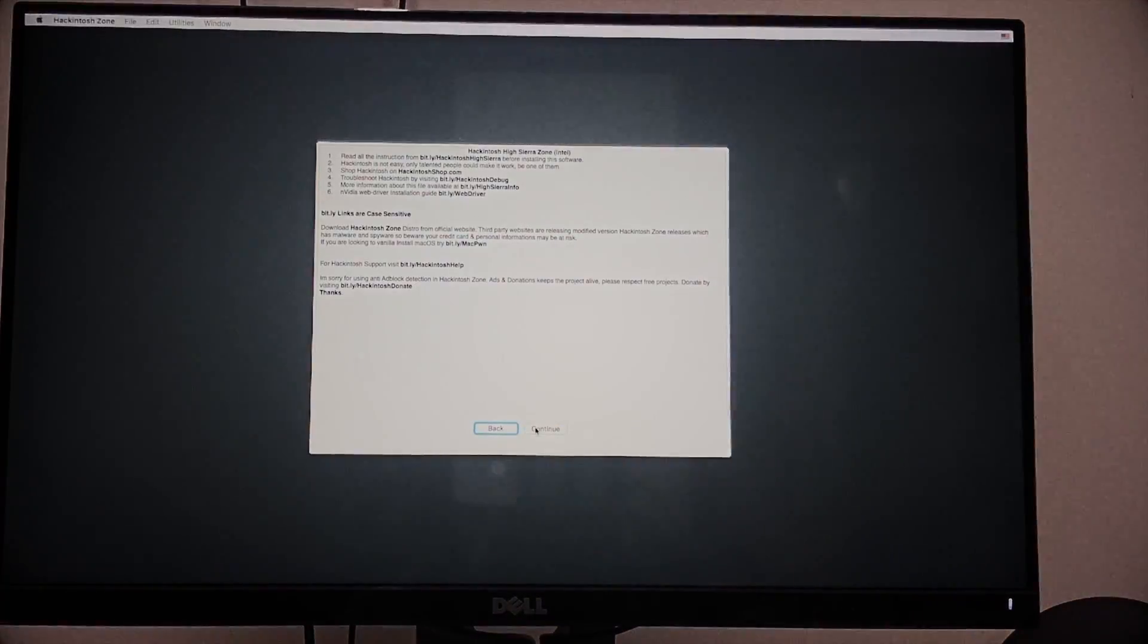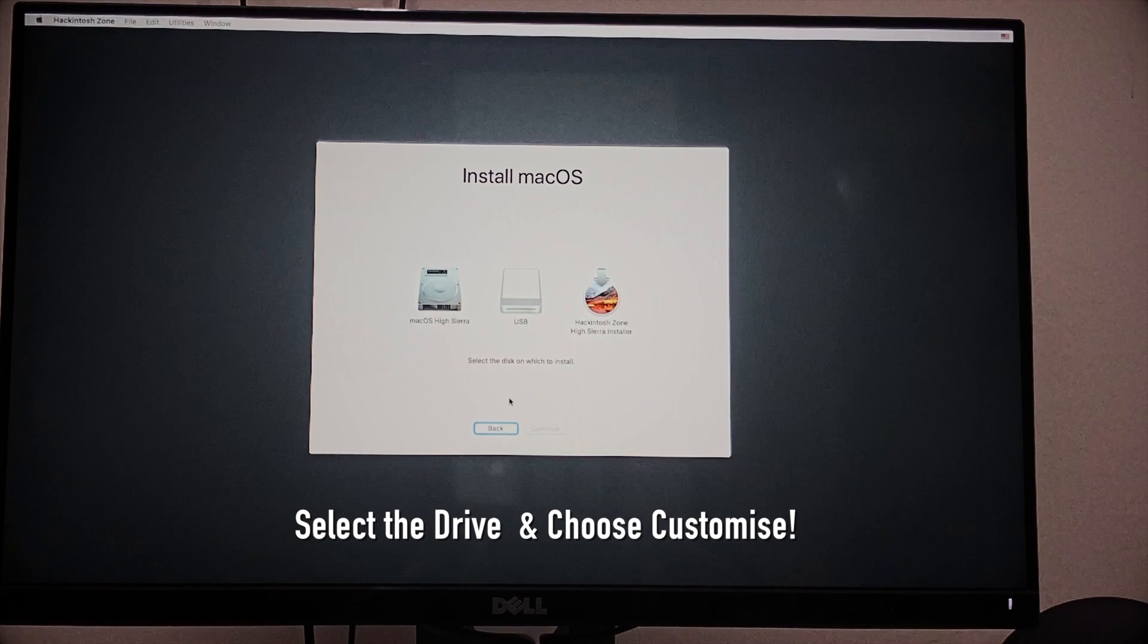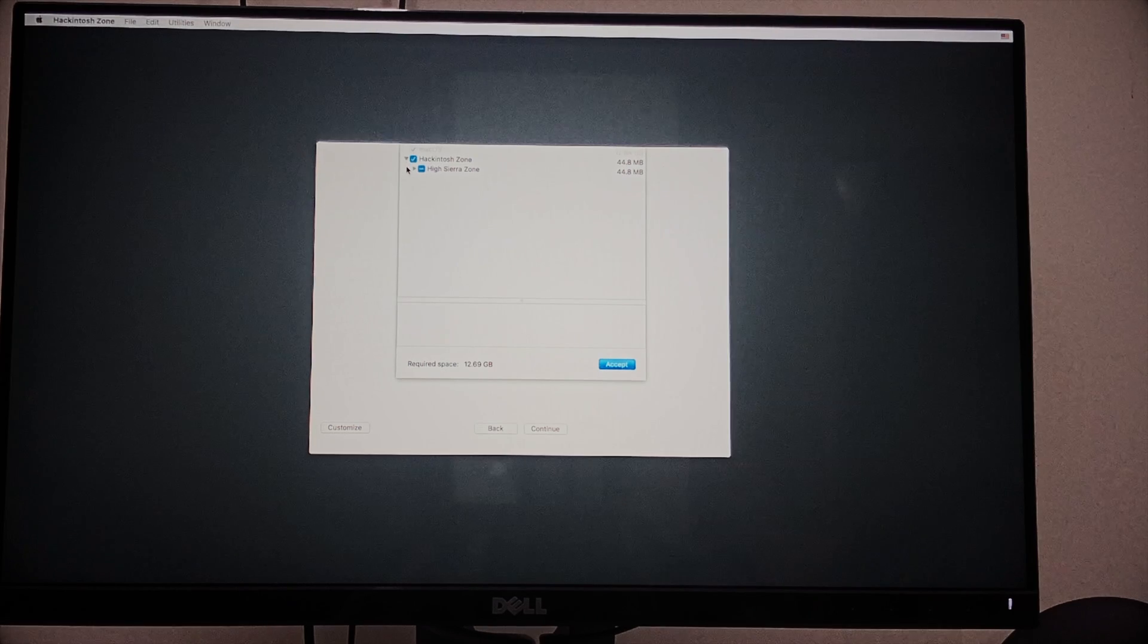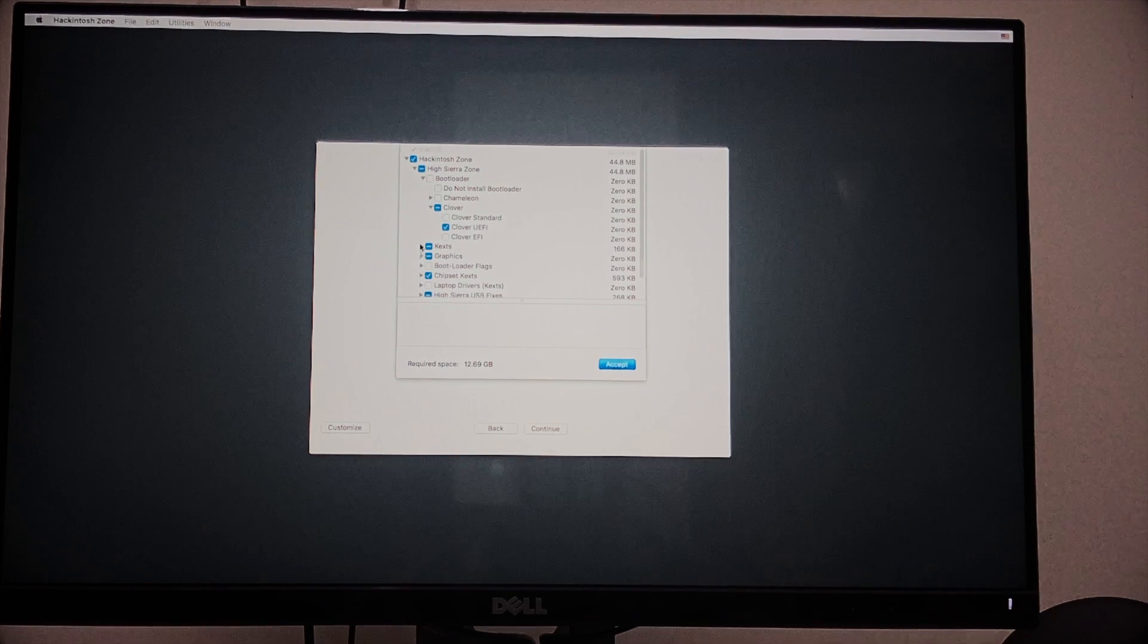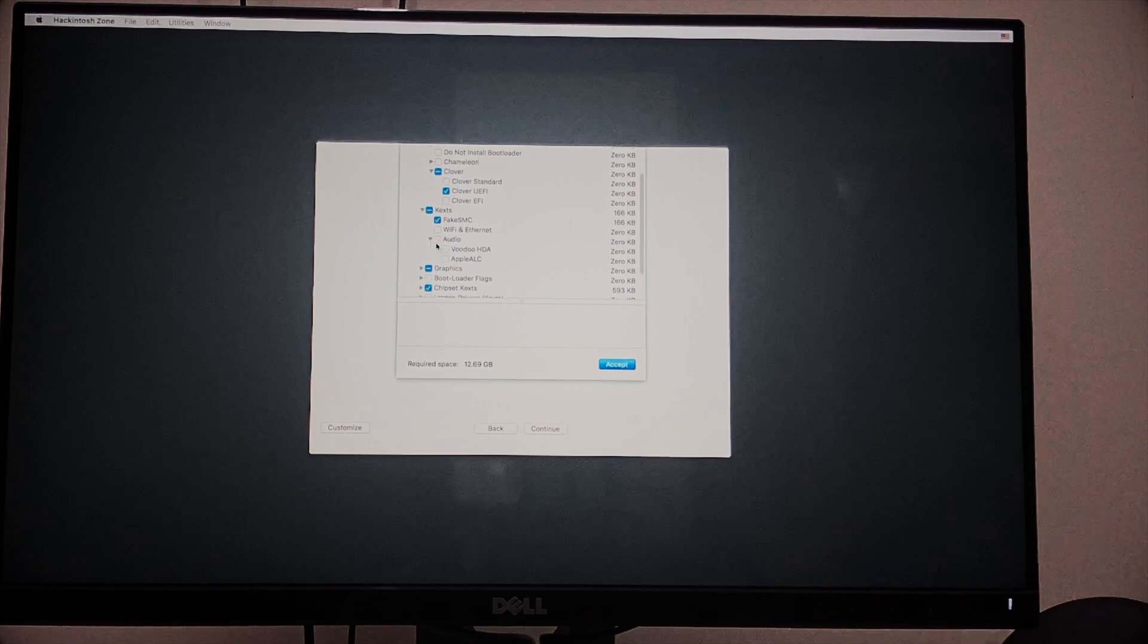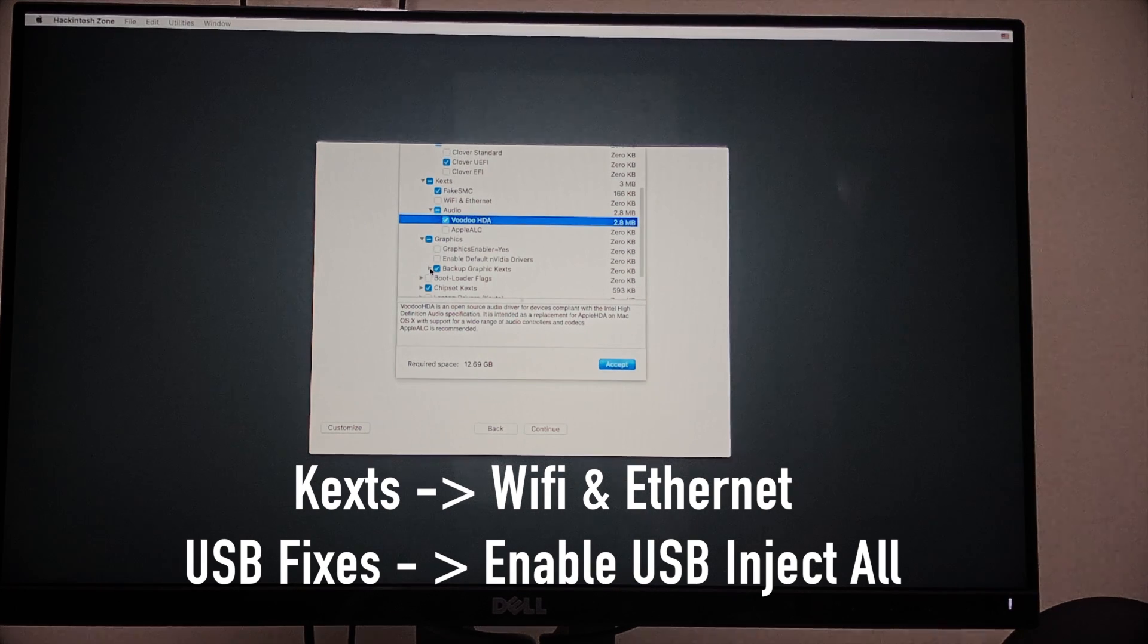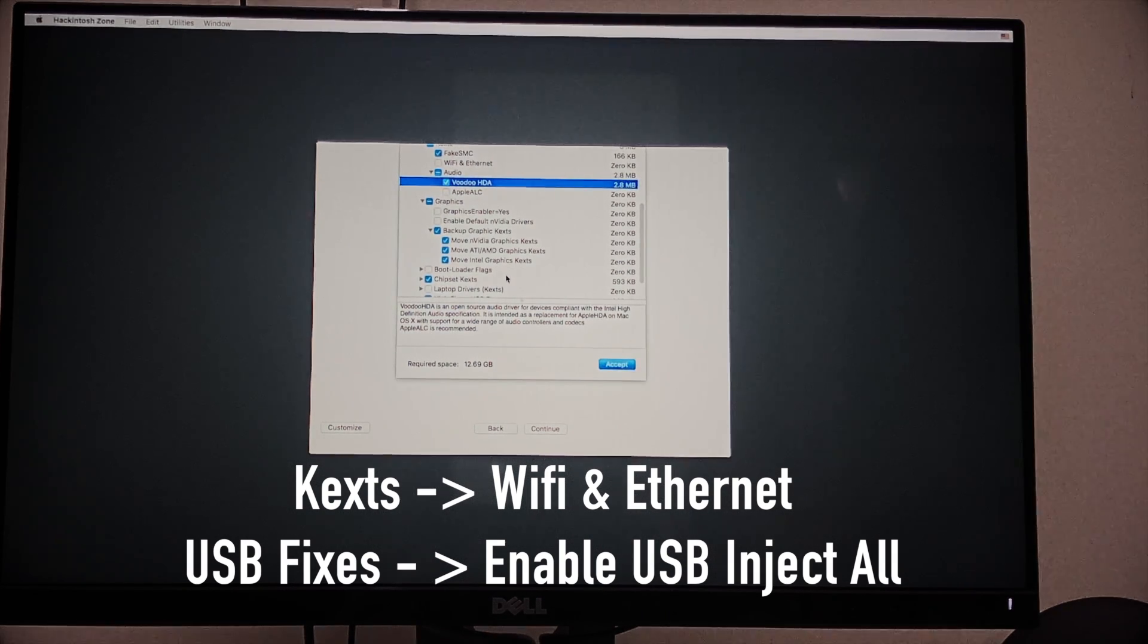Before continuing the installation, you need to select the drive and there is an option called Customize. Go to Customize. This is one of the main parts for completing the installation. You need to choose some kext files here. Select and open macOS Hackintosh High Sierra, select Audio. In that, click on VoodooHDA. Also select WiFi and Ethernet. And also USB Fixes, select USBInjectAll. That's the main kext files you need to install.